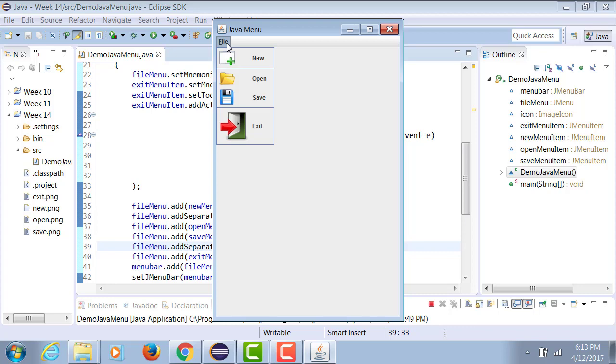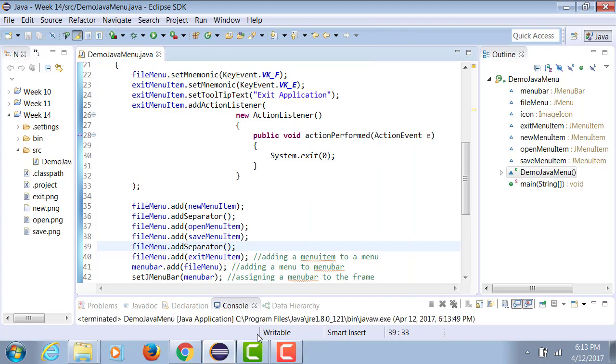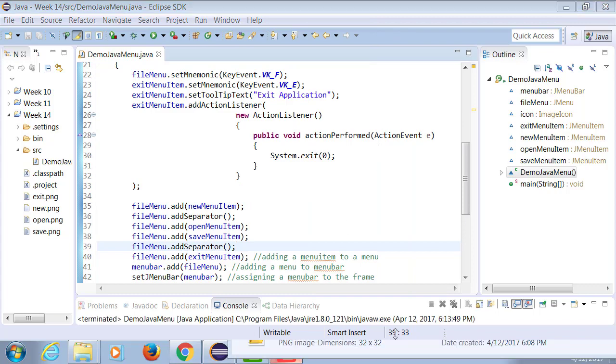With that in place, when I run it, under file menu, notice the separators now appear after new and after save. All right, so let's read.